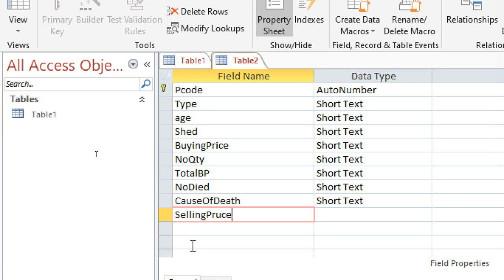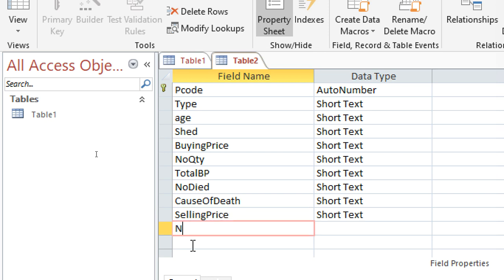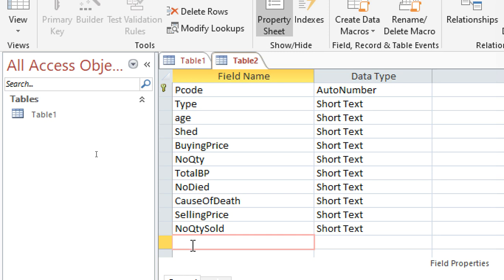Then we shall have the selling price and the number or quantity sold.